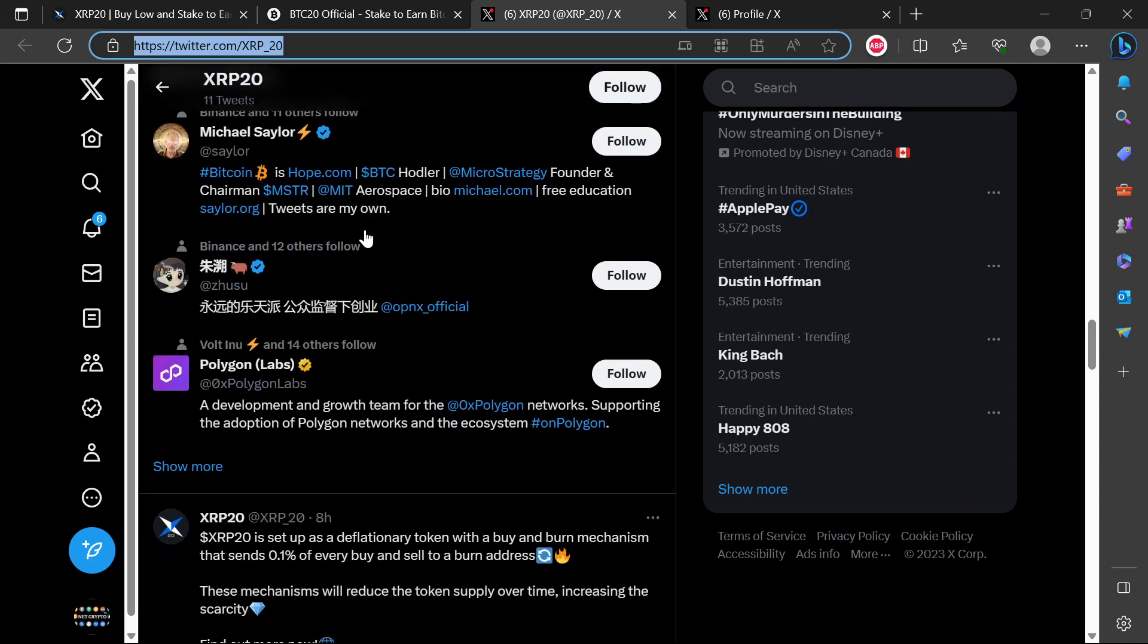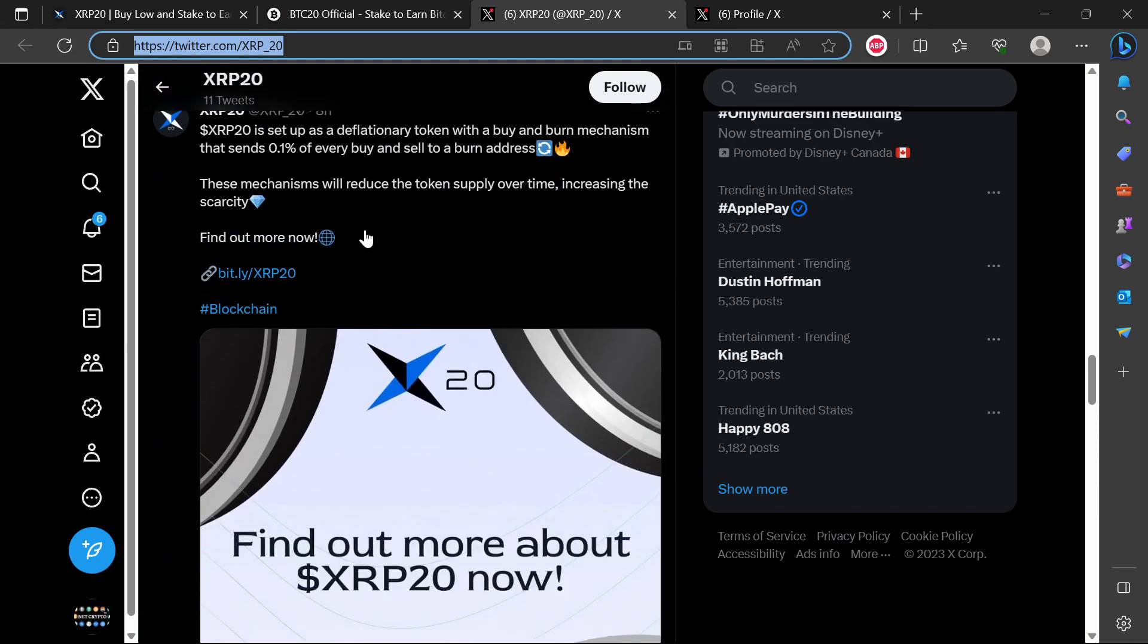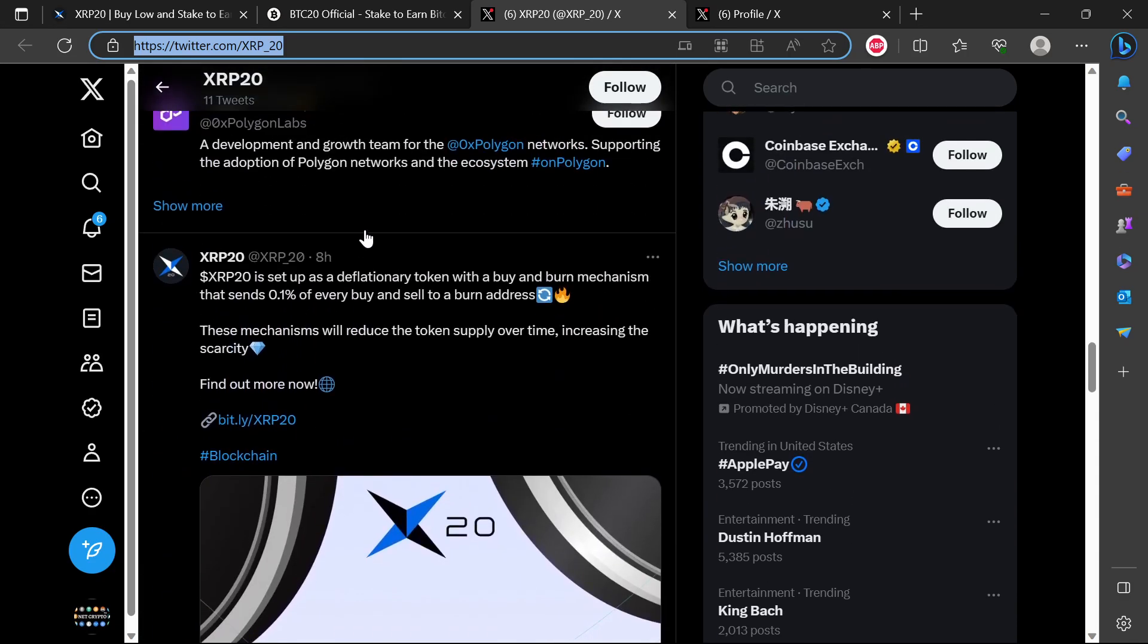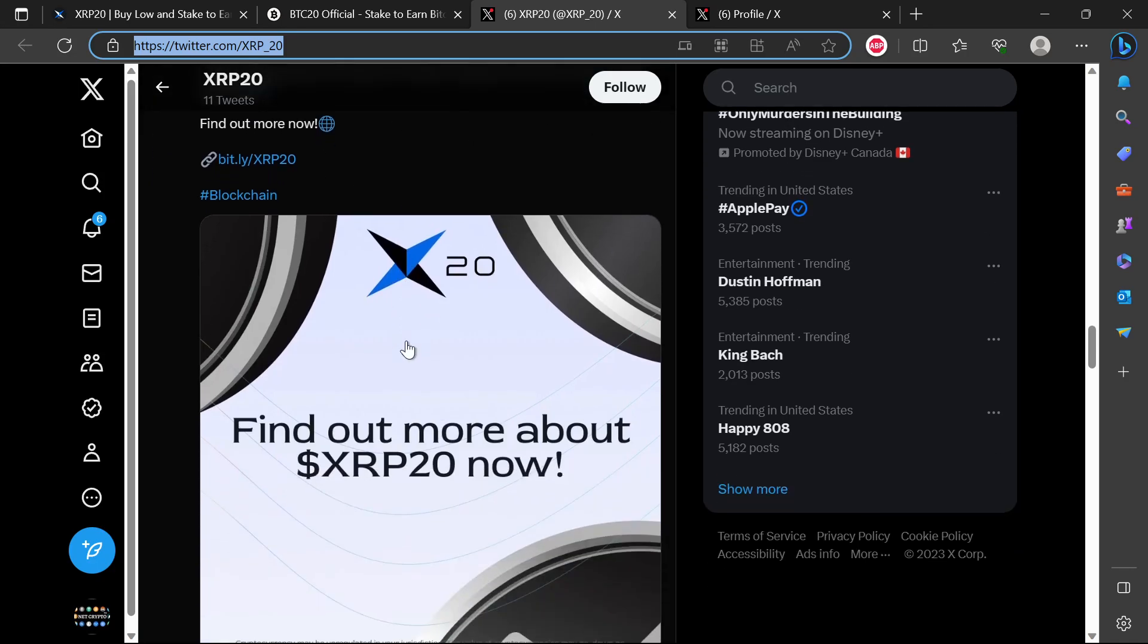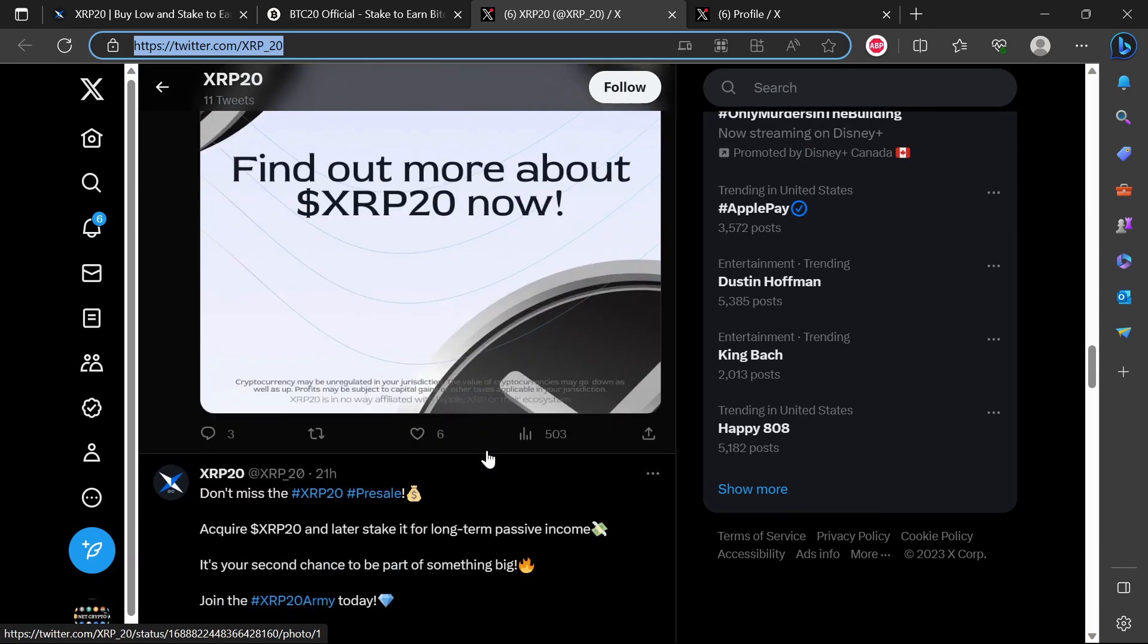They have to be listed on exchanges and preferably tier one exchanges. So XRP20 is set up as a deflationary token with a buy and burn mechanism that sends 1.1% of every buy and sale to a burn address. These mechanics will reduce the token supply over time, increasing the scarcity. Find out more about XRP20 now.